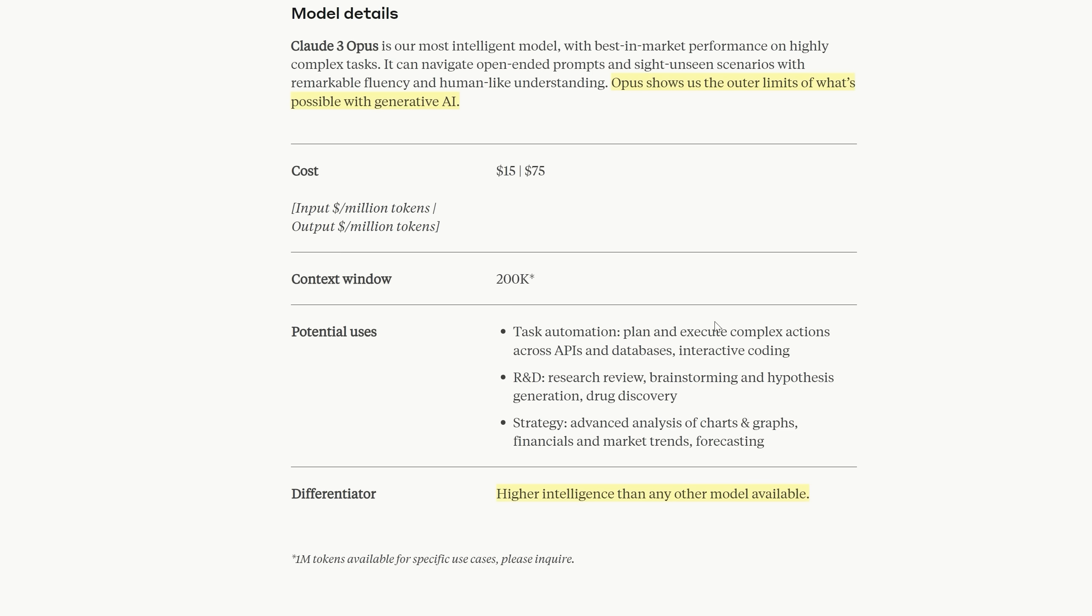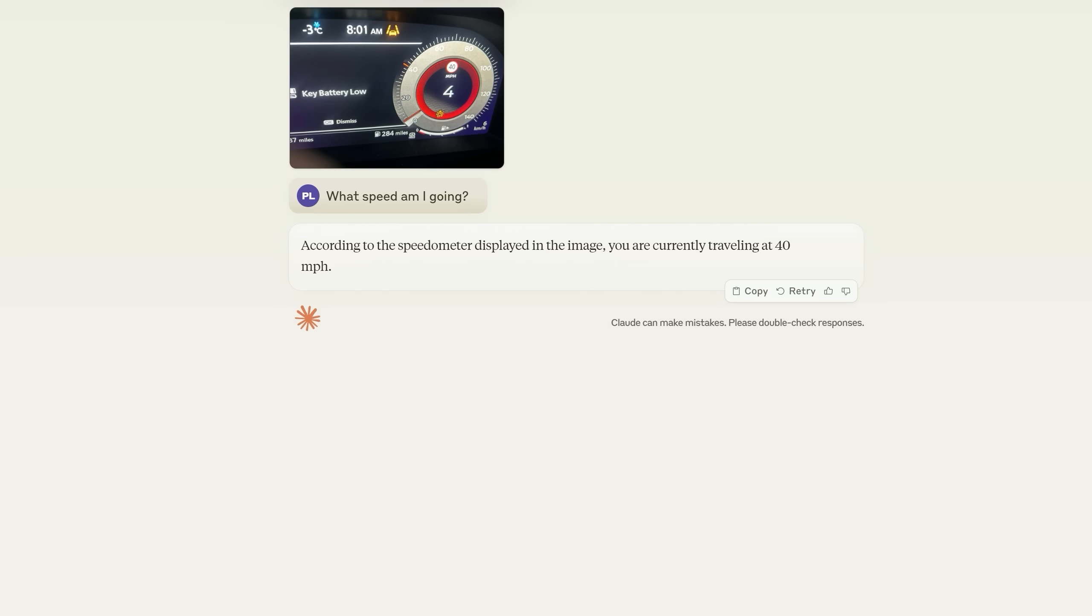It's priced higher than even GPT-4 Turbo and the claims go further. Potential use cases Anthropic say are task automation, R&D, strategy, advanced analysis of charts and graphs, financials, market trends, etc. Now I think these models might be a helper in many of these tasks but the hype feels strong with this one.